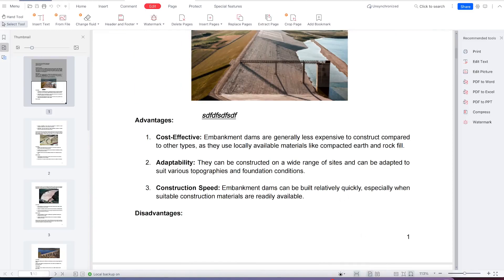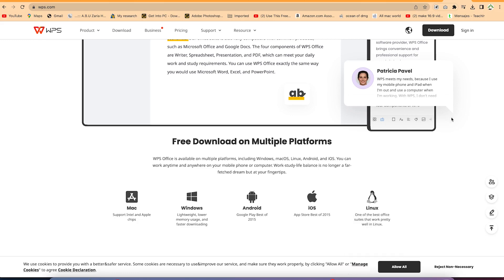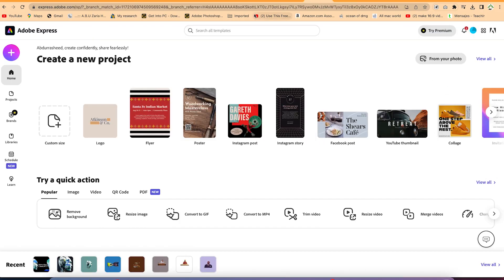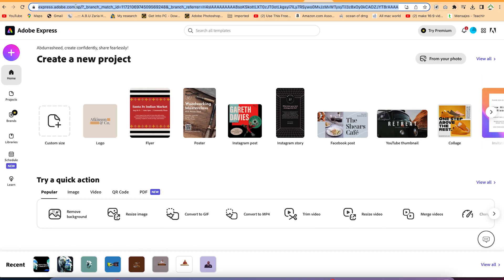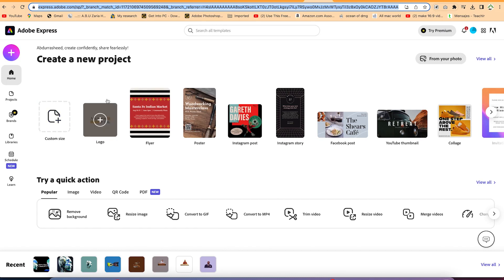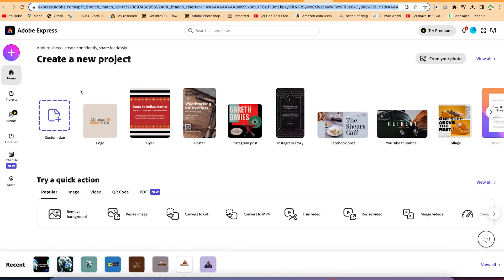The fourth platform I usually use is Adobe Express. Adobe Express is also free to use. All you need is to go to express.adobe.com in your browser and create a free account. Once you create an account, you'll land on the platform where you have a range of features available directly from the home tab.